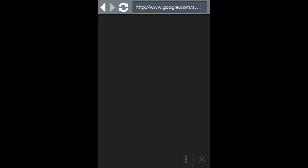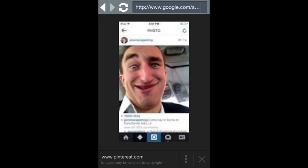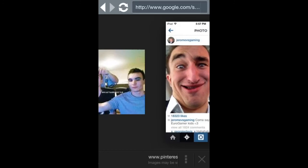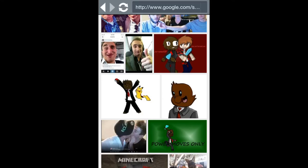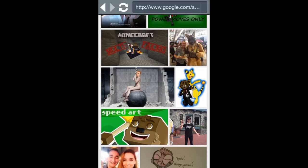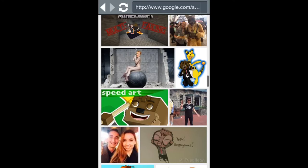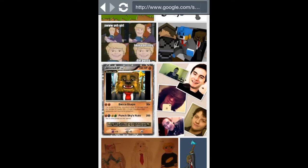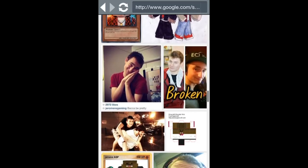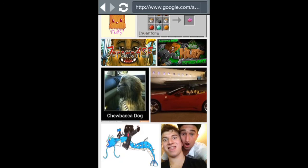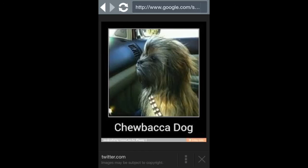Here's a picture from Instagram. I don't know if you guys could — it's really blurry. On the top right here — here it is. It says Jerome vs. Gaming: 'Come say hi to me at Eero Gaming Kids.' That's really funny. There's new Twuffles. Oh my god, that is so funny. I'm not going to show you guys that one though. There's another one right here that's on his Instagram too. Aww, this one's cute. Chewbacca dog — that's cute.